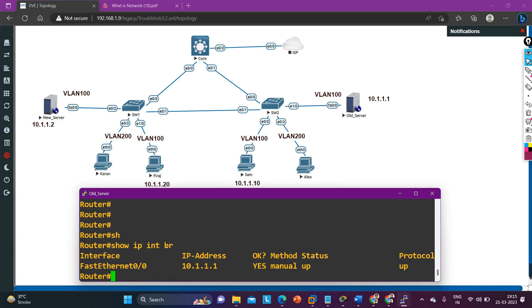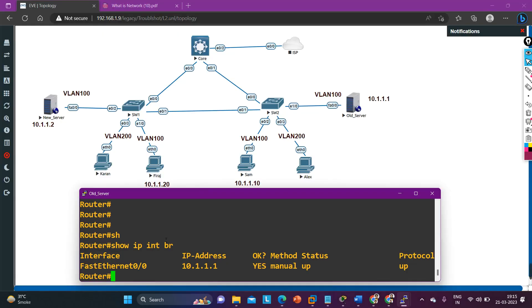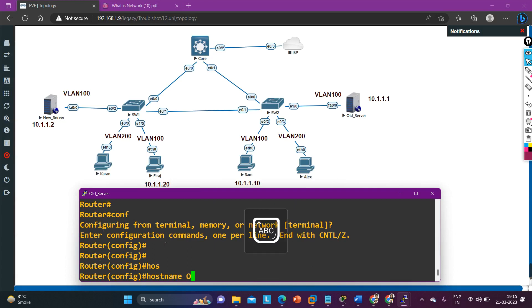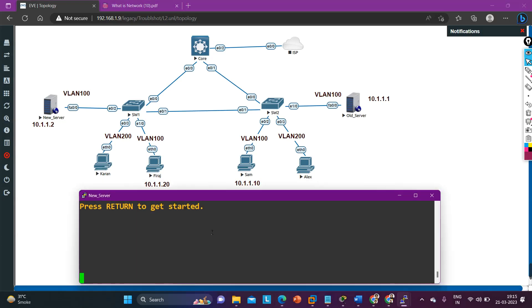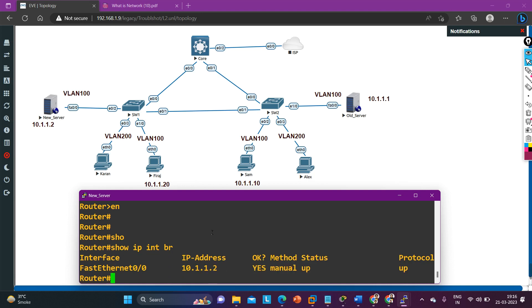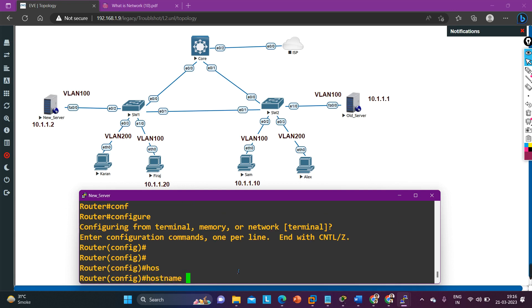Running 'ip interface brief' — you can see the IP is 10.1.1.1 on the old server. Let me change the hostname: config t, hostname old-server. Now let me show you the IP configuration of the new server. Running 'ip interface brief' — the IP address is correct. Let me also change the hostname to new-server.